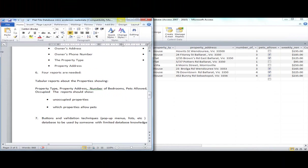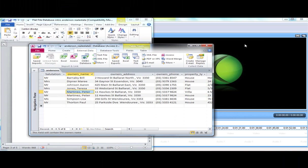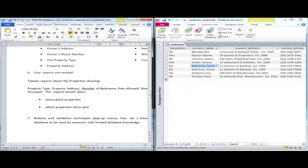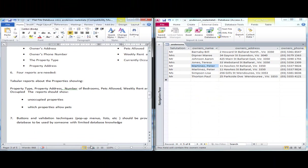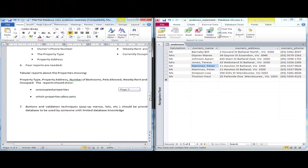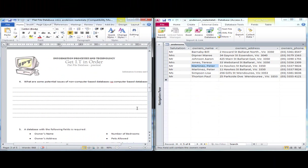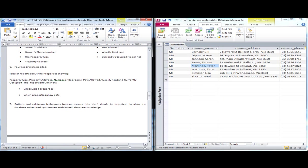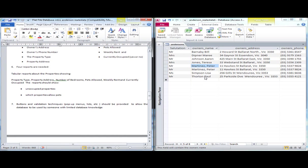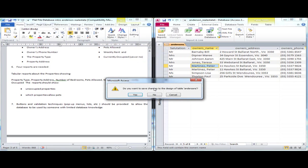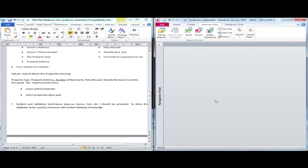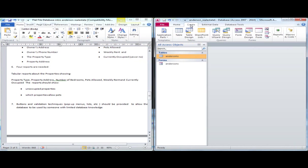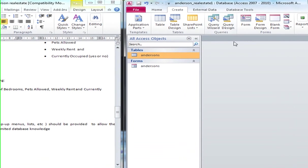And the report should show the unoccupied properties and which properties allow pets. So I am just going to drag this to one side for a second. And I am hoping that I will be able to drag my database to this other side so I can see that. Alright. So now what I am going to do is close my table.